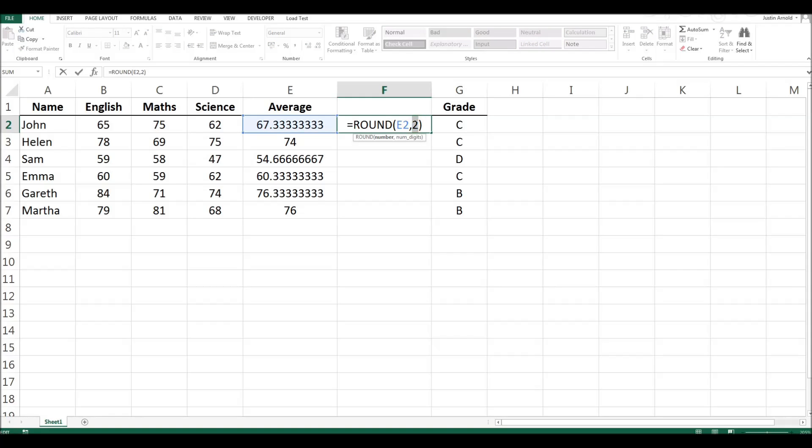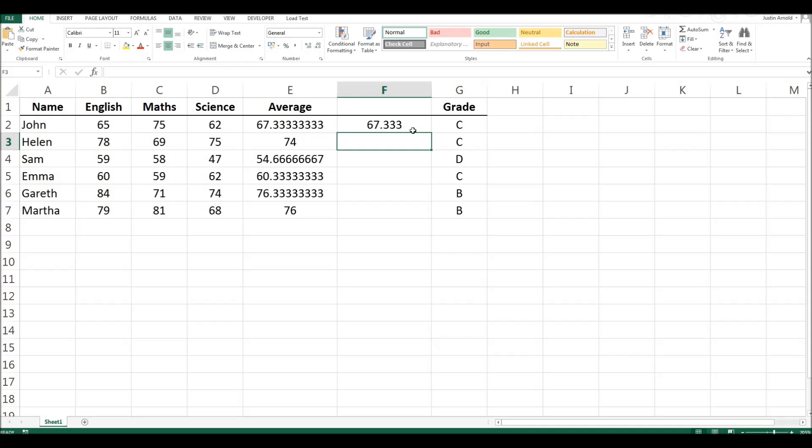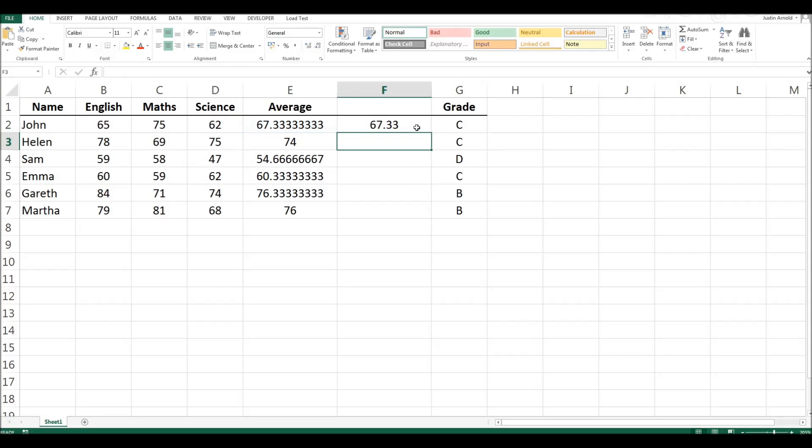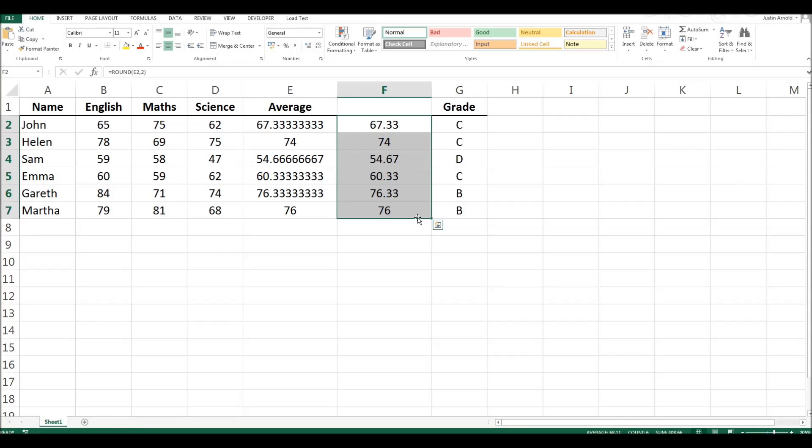If I quickly change that 2 to a 3 we can see we're rounding that number now to three decimal places. We could do the same for 1. I'm going to keep that to 2 for the moment and replicate this formula down by grabbing the box at the bottom right corner, drag that down so that all of these numbers are now rounded to two decimal places.